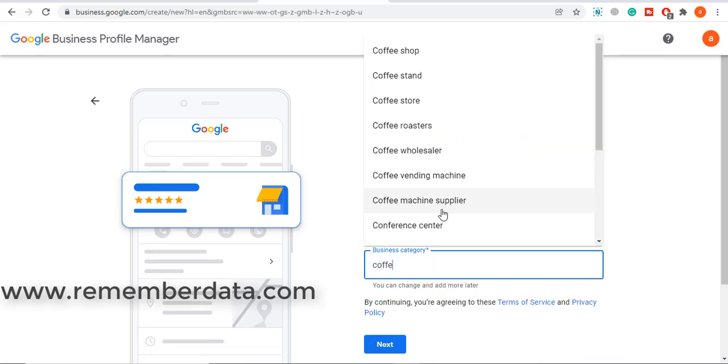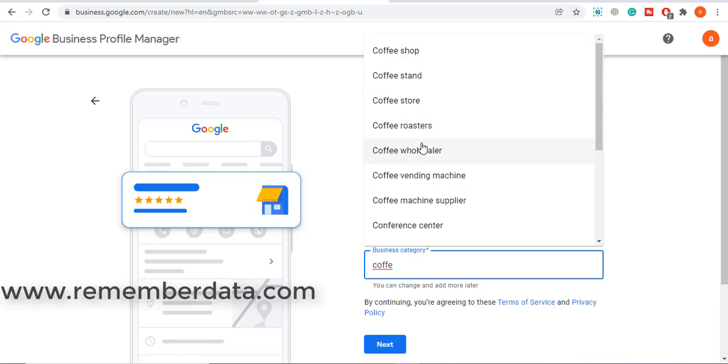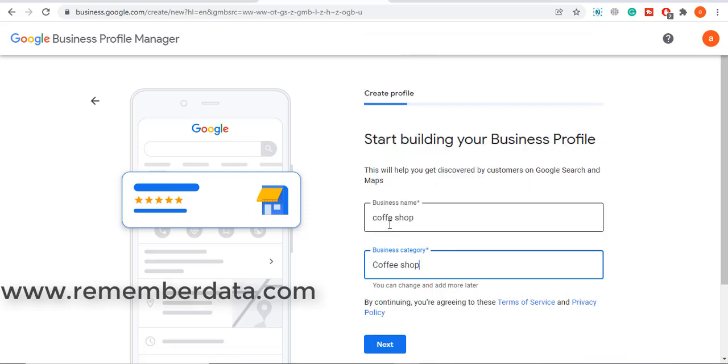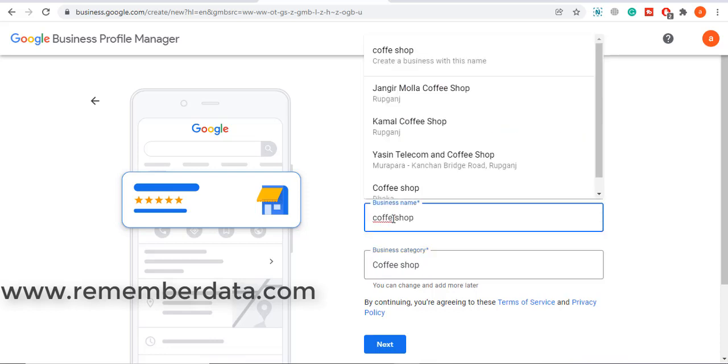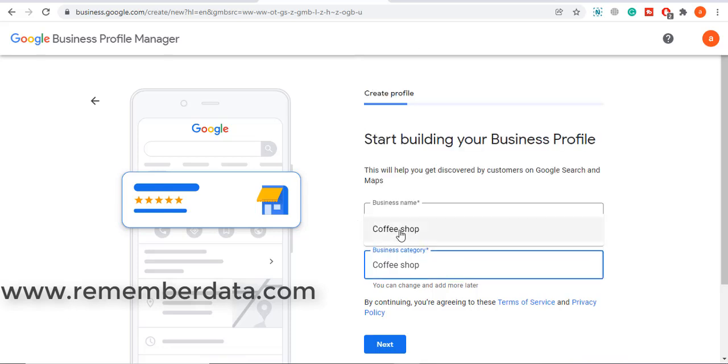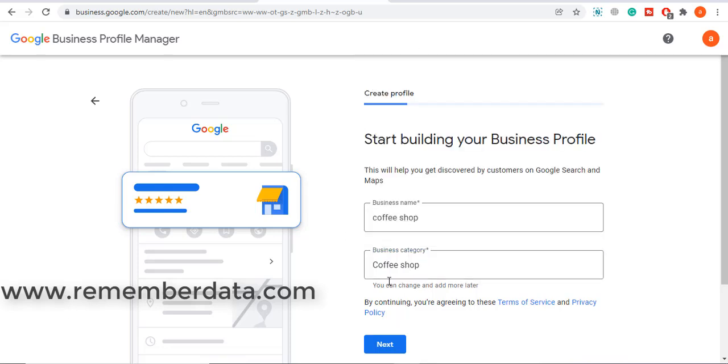Coffee shop is suggested here. Coffee standard, you choose here. You can search for another business and get it. Then coffee shop, okay. Just edit this coffee shop, next.